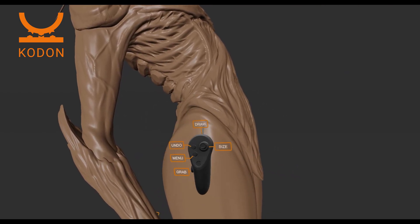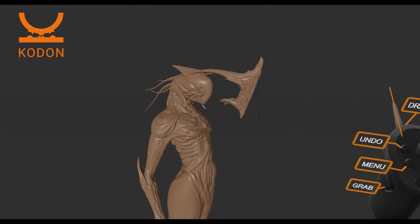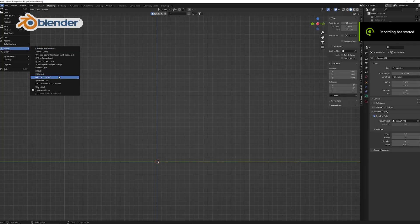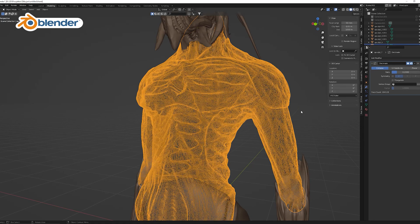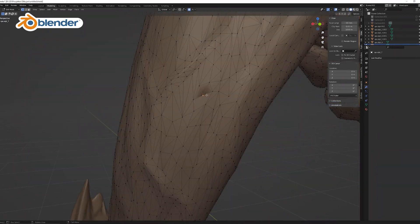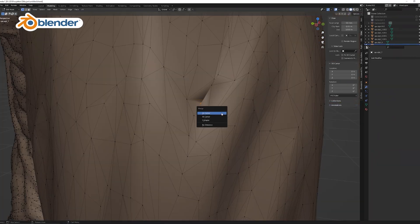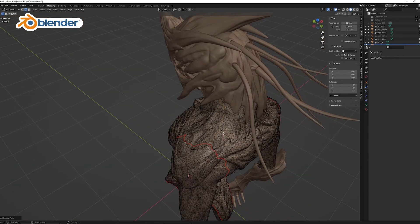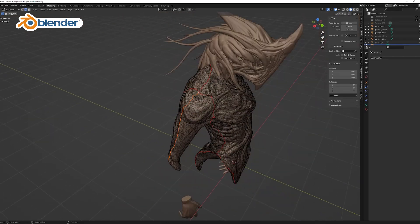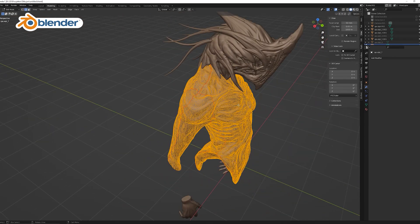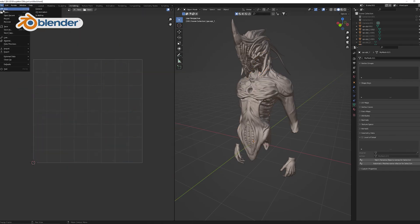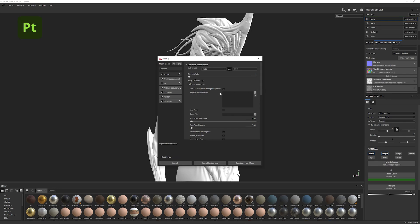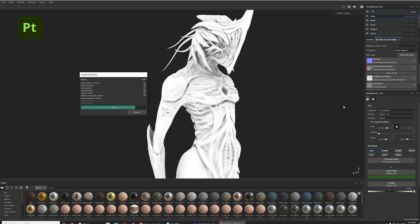When I'm finished sculpting I export the file as FBX and import it into Blender. Instead of going through a whole retopology process for a quick project like this, I often just decimate the model to make it a little lighter and then do a UV unwrap, which I import into Substance Painter — which is really forgiving with bad topology.